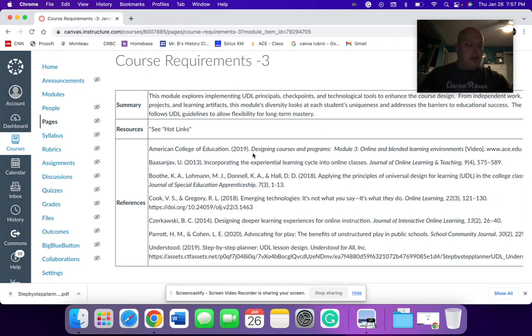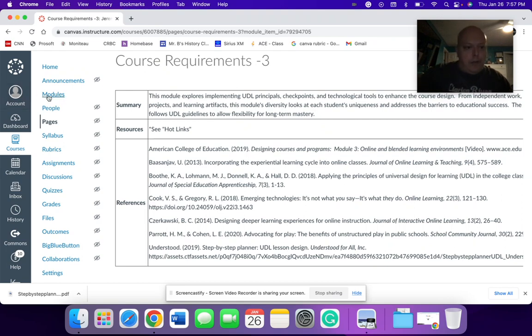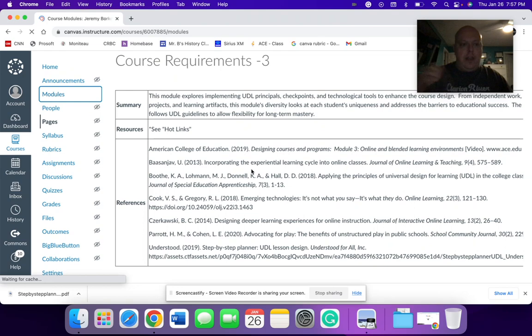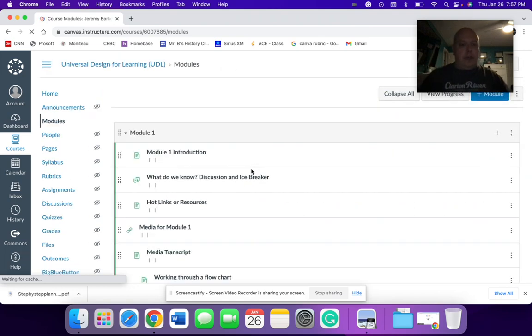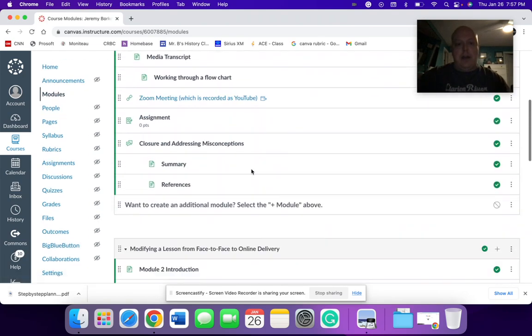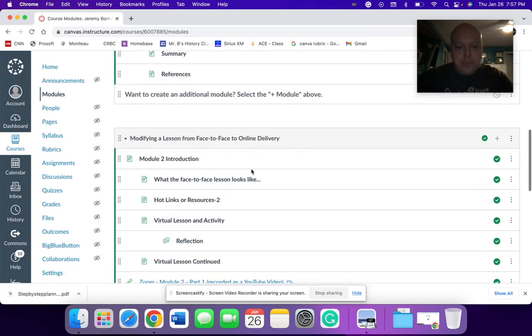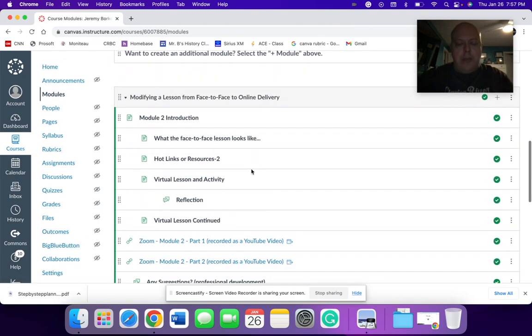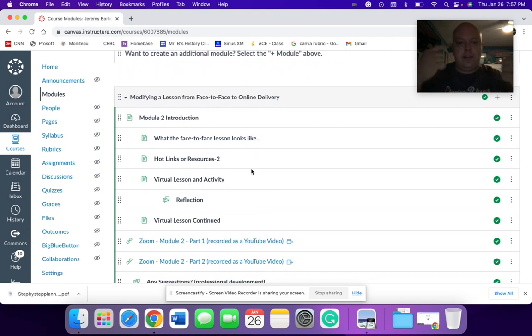I do want to say just a couple more notes that I have here. If you do look at my modules, the one thing that as we're coming now to week three, I've tried to go back through and rename or reorder things.